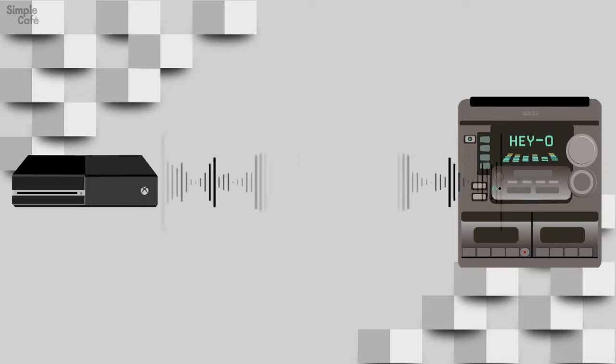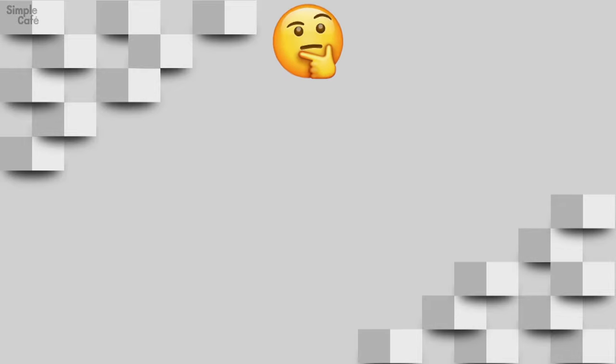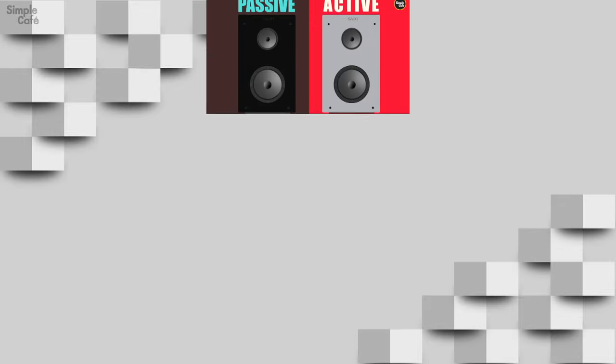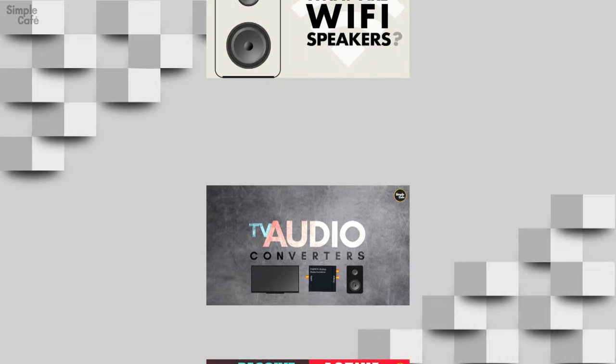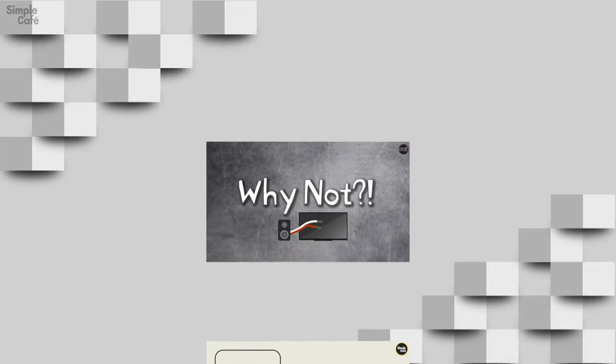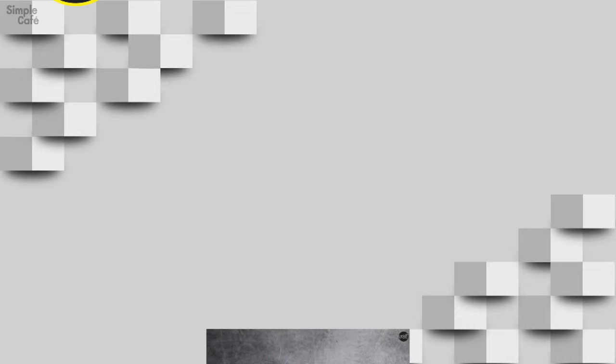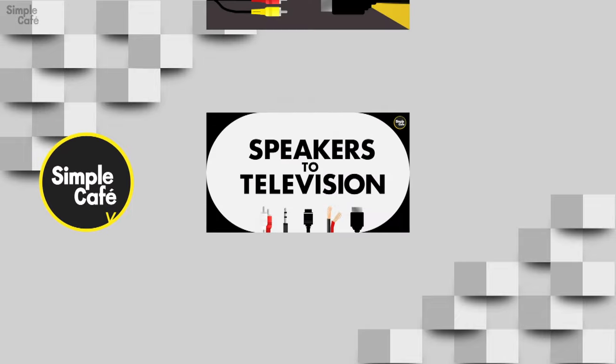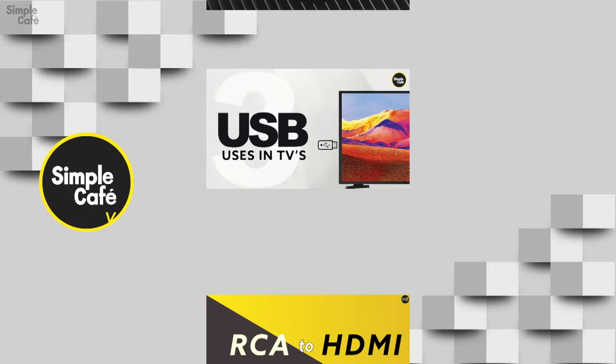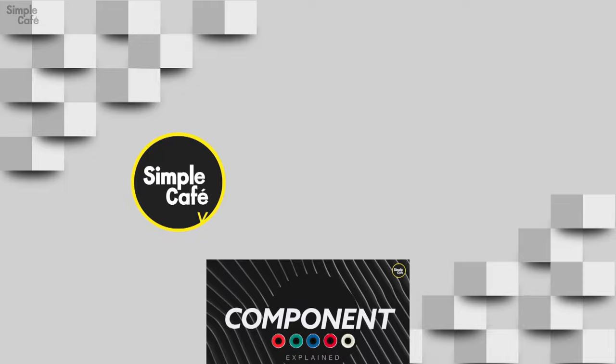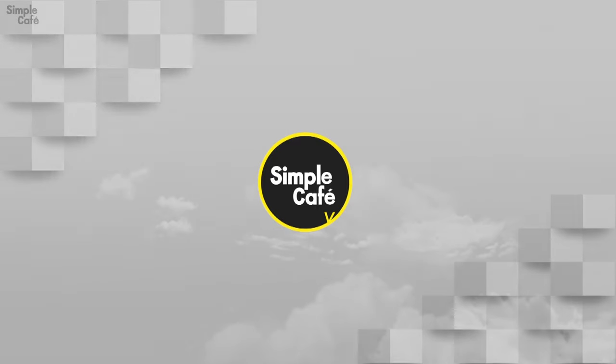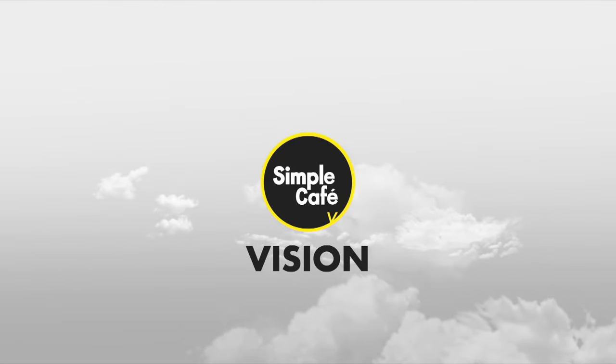I know this stuff can be a bit confusing at times, so I've made some videos to help you get grounded on some audio basics. So go ahead and have a look around. And if you're also interested in solutions for videos such as TV connections and more, have a look at my other channel called Simple Cafe Vision. Link in the description. Alright, I'll see you on the next one, and here's to your success. Cheers!